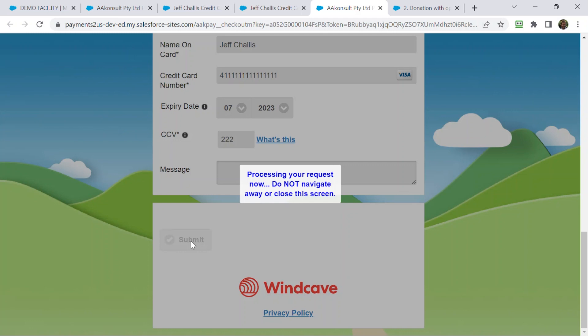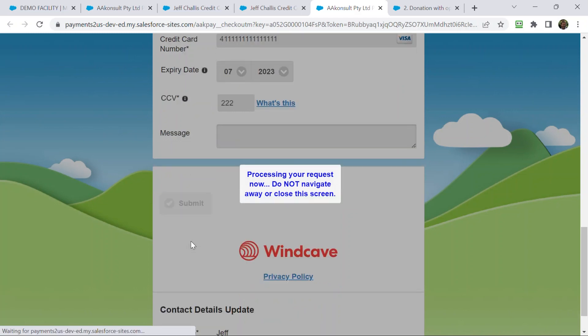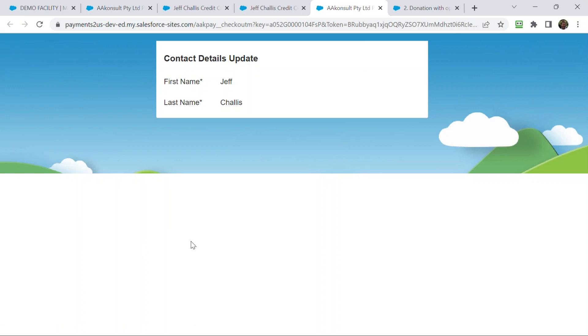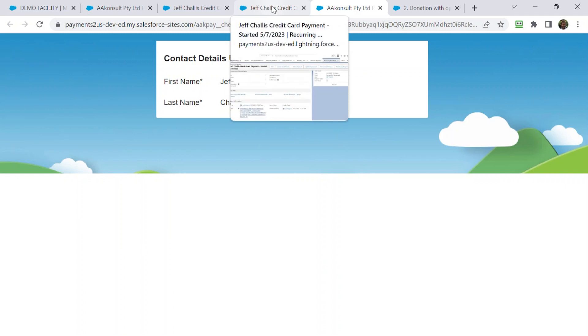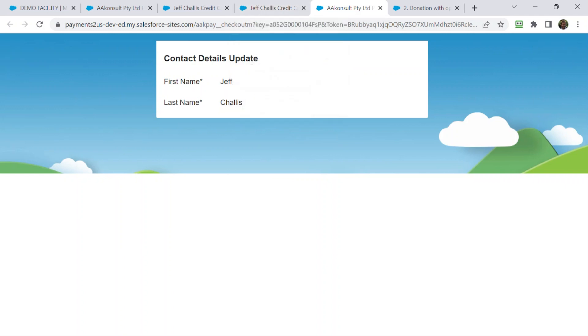What I get asked sometimes is, can we allow people to perhaps update their amount, but not go down in the amount, so they can only ever go up? Yes, that is possible. But, you would need to add your own custom validation rule, and if you add your own custom validation rule to the payment transaction, please check out our system admin FAQs. There's some other criteria that we encourage you to always add to it, so that you don't stop the general processing of recurring payments.